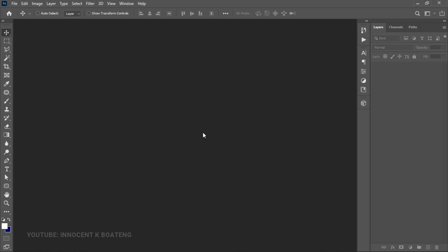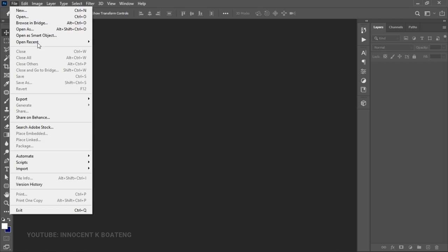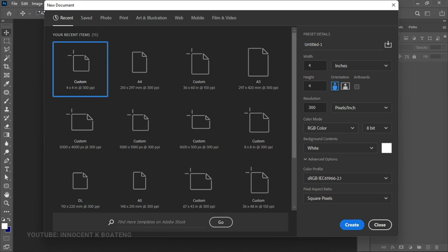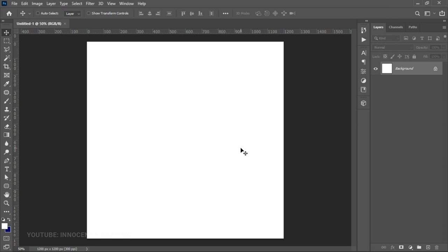I'll be doing this in Photoshop 2021, but this should work with any version. The first thing we have to do is go to File and create a new document. This document can be any size you want, but in this case we are focusing on social media Instagram, so we are going to use four by four inches. Set your size to four by four, resolution remains 300, then click Create.